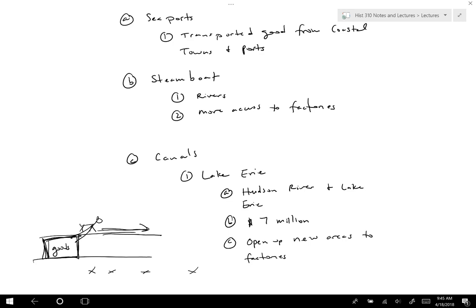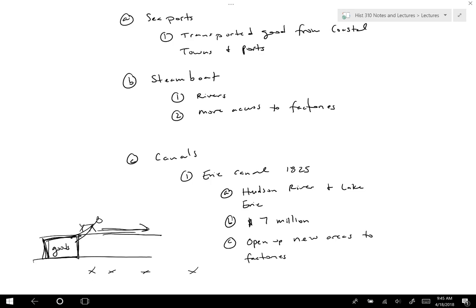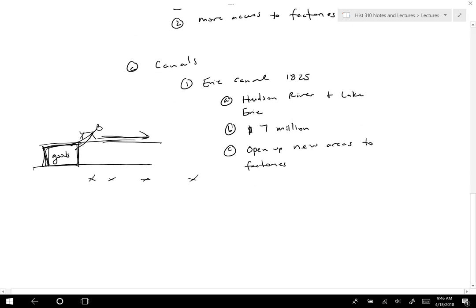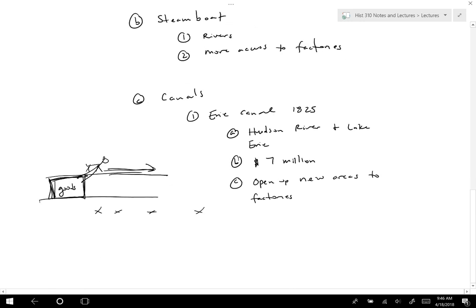The Erie Canal wasn't completed until 1825, so it took a long time to build. It did work in the sense that people moved west along the canal path and towns developed near it, so it had an important financial component. But people continued moving further west because of another development — railroads.